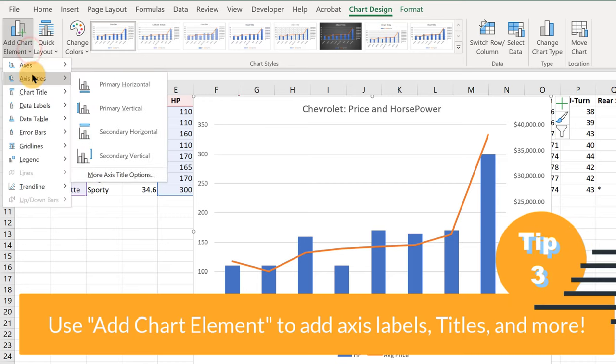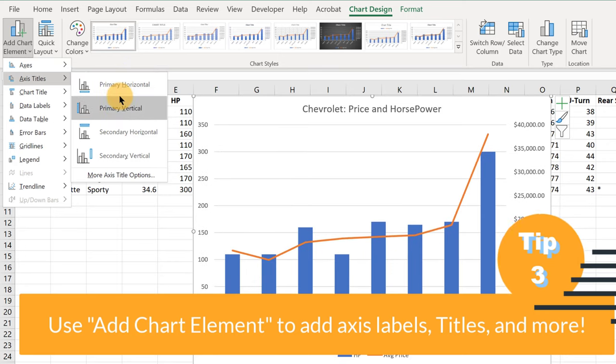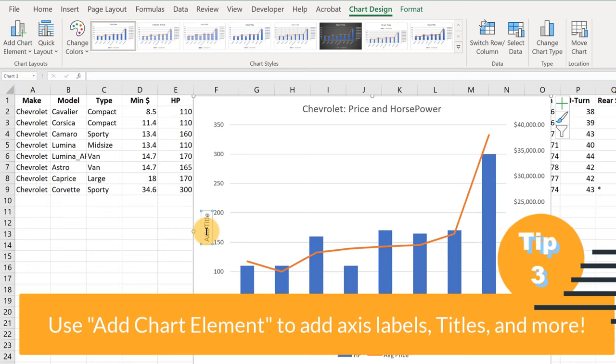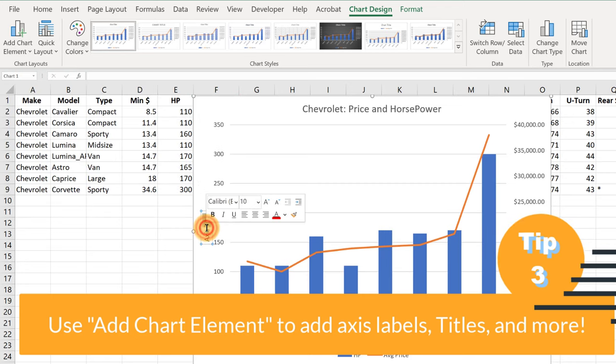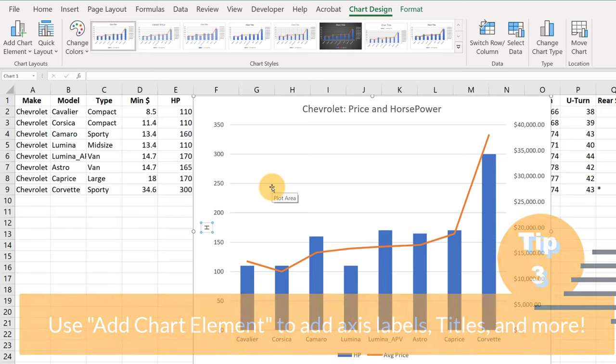So to add those, let's go to Add Chart Element here on the top left, Axis Titles, and we want to add a Primary Vertical. And see, when we go to Primary Vertical, it adds this little axis title. So I'm going to double click there, let me keep clicking until it selects all the text that we want to replace. So now that that's turned gray, we're going to call that Horsepower.